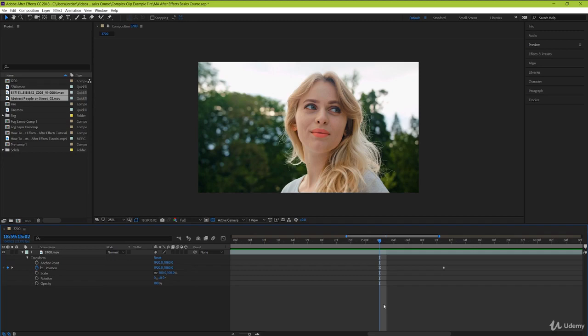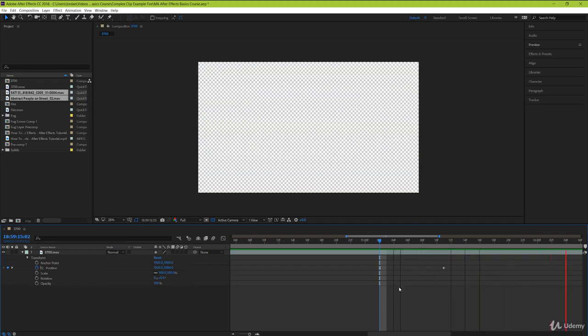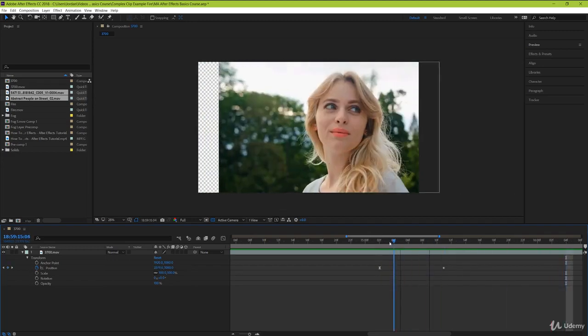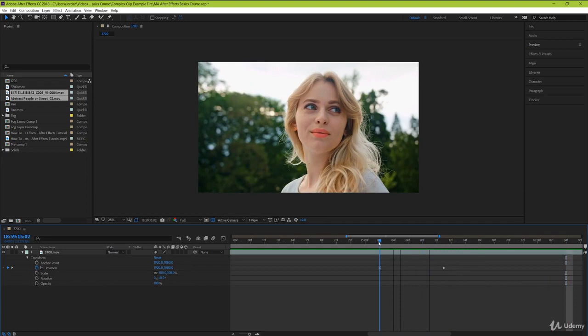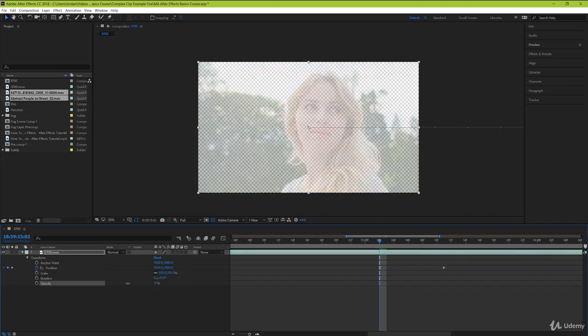But guys, you've just successfully made an awesome looking animation for your clip. You can do the same thing with all of these parameters that are on this list. Scale, rotation, and even opacity to fade in or out your clip.